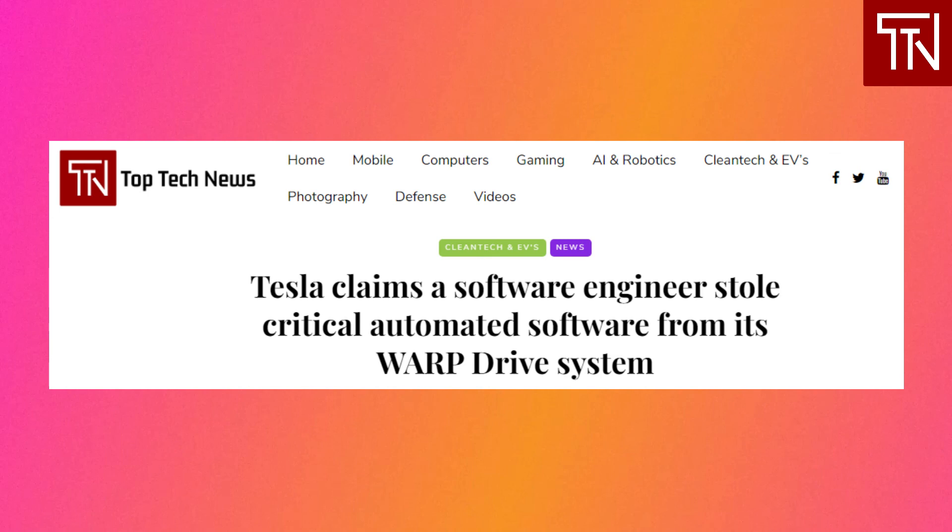Tesla is looking for damages to be determined at trial and an injunction to block the defendant from sharing any information with other parties. It's not the first time that Tesla is turning to the court for protecting its trade secrets from former employees who allegedly stole important information. Tesla sued employees that they claim stole the autopilot source code and then went to a Chinese EV automaker. The automaker also sued Zoox, and it is currently embroiled in a lawsuit with Rivian over similar claims of IP theft.